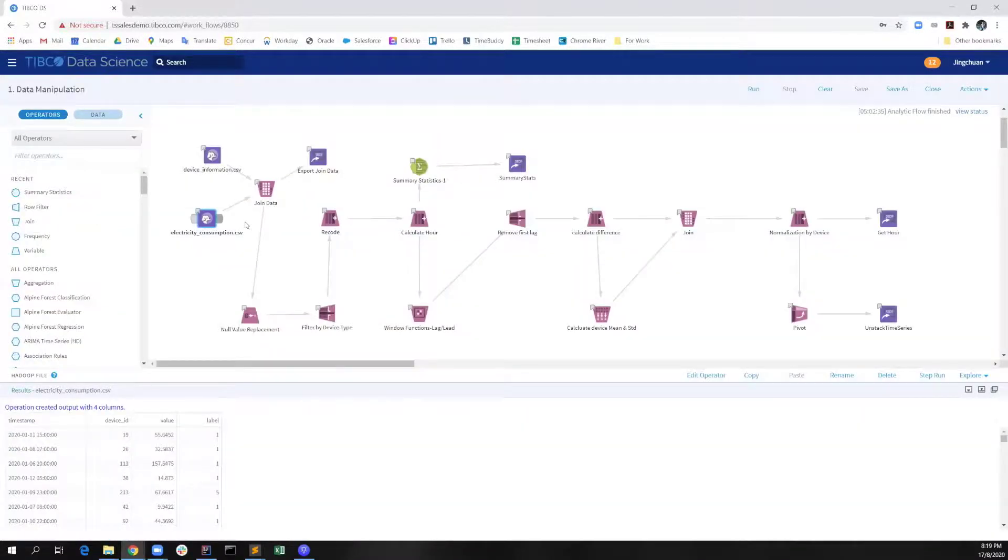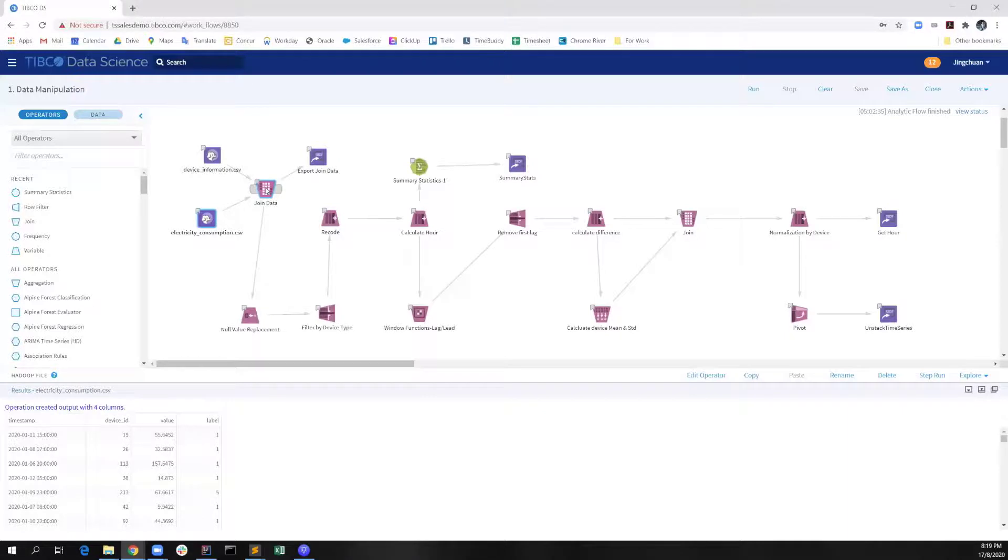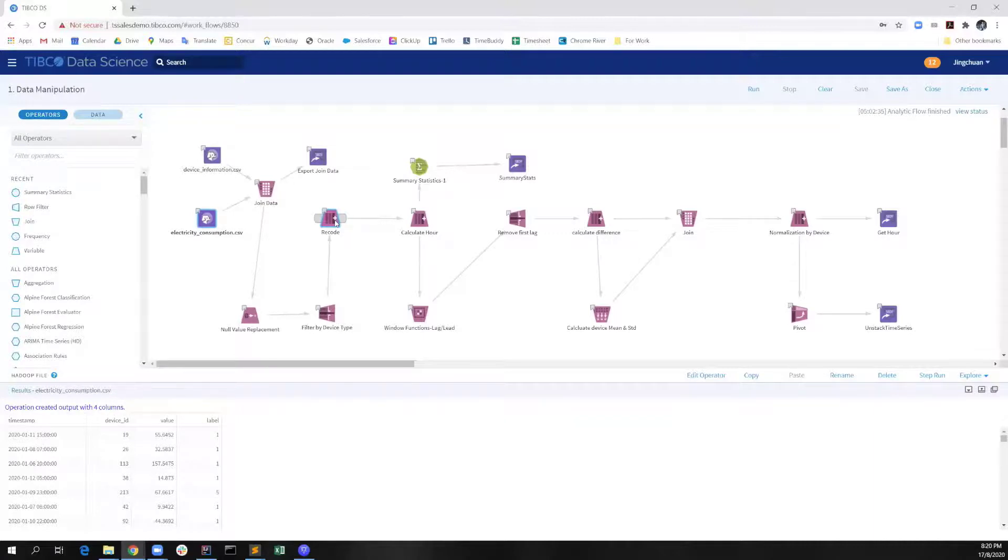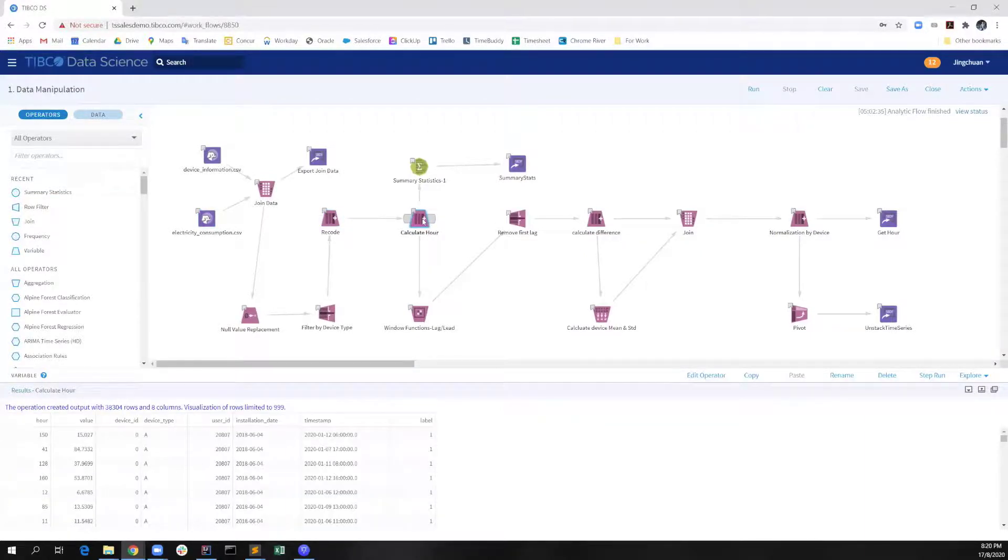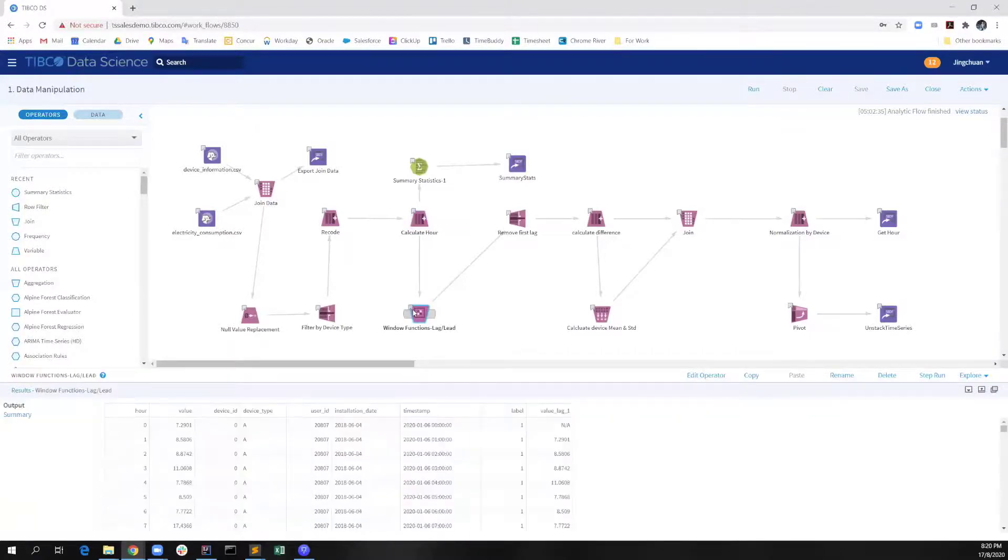In the first workflow, data manipulation, we start importing the electricity consumption raw dataset and join the table with device information table. Then, we do some data cleaning including the null value replacement and filter by device type. This operator is actually removing all the records with negative values, which is regarded as invalid inputs. Then, we start to calculate the usage by hour and we apply the window function to calculate the lag.